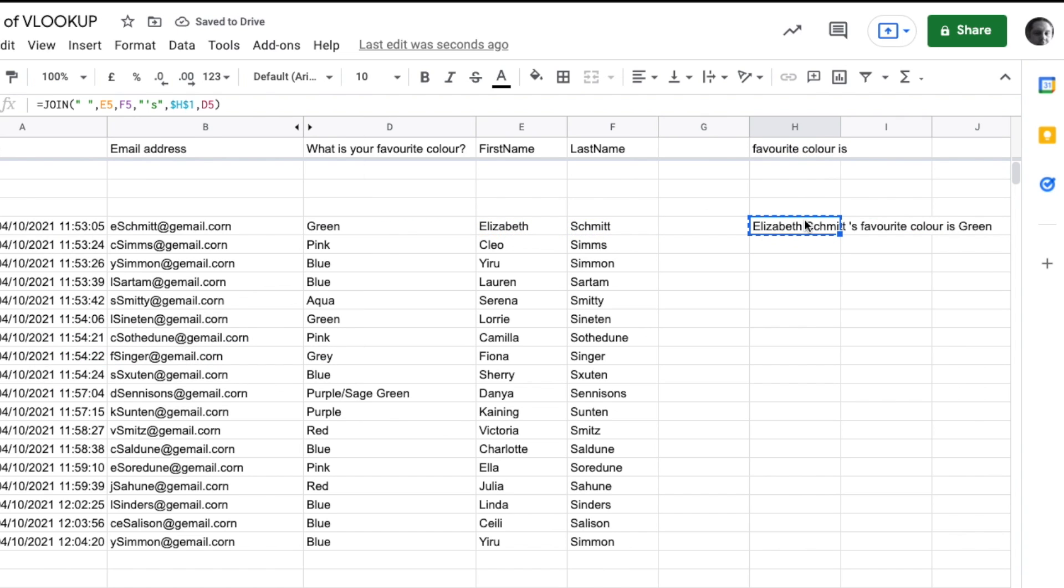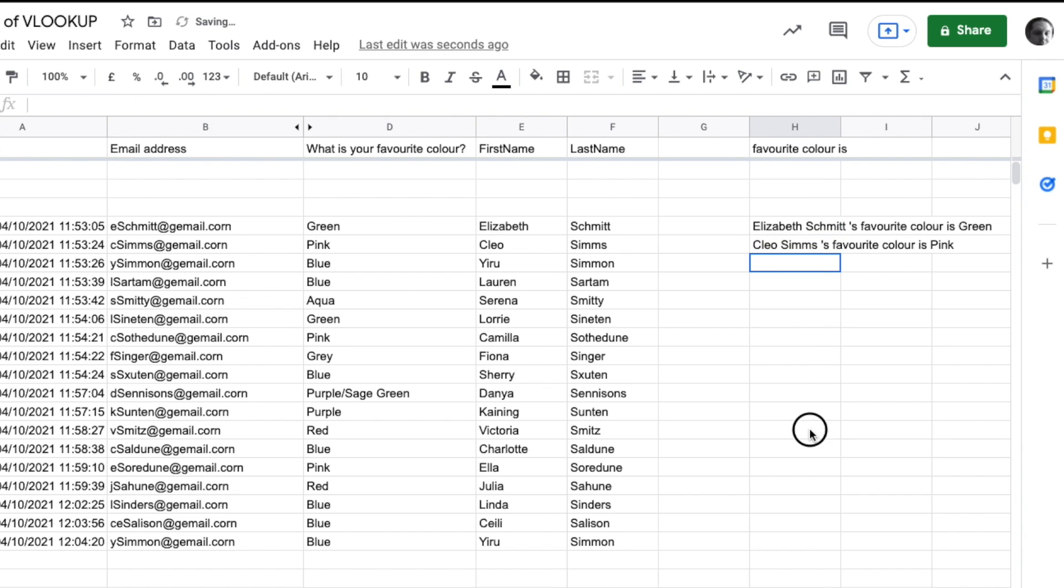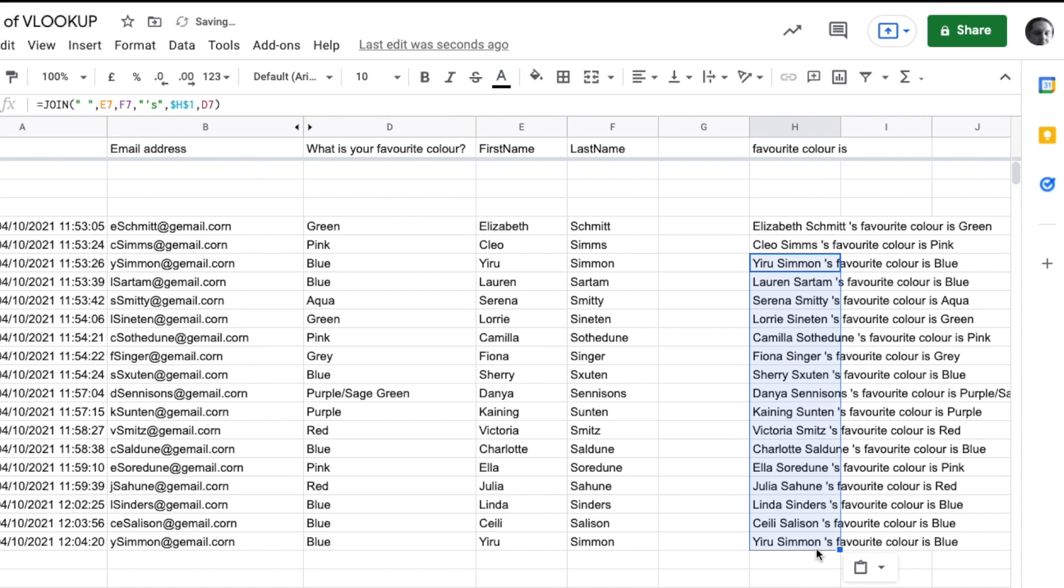Let's copy it down - Command+C, paste, and now it's working. I can highlight the rest and Command+V. We can see Fiona Singer's favorite color is gray, Camilla Sothendon's favorite color is pink, and we've got all the data.